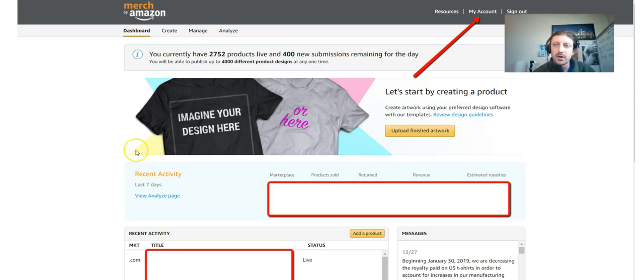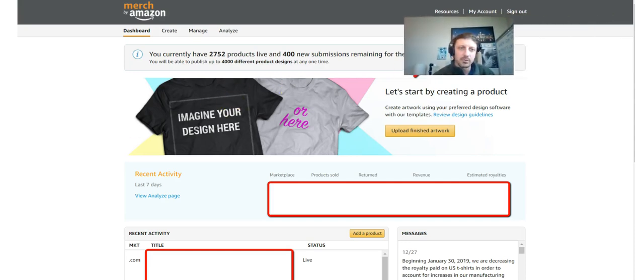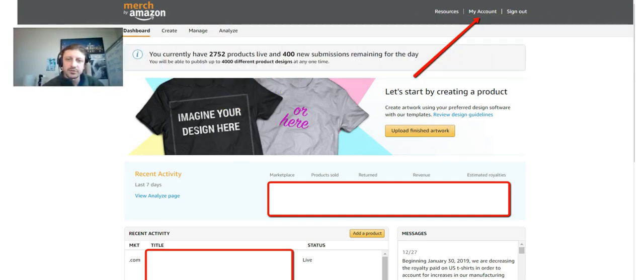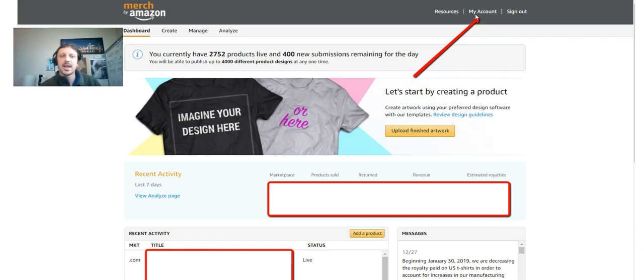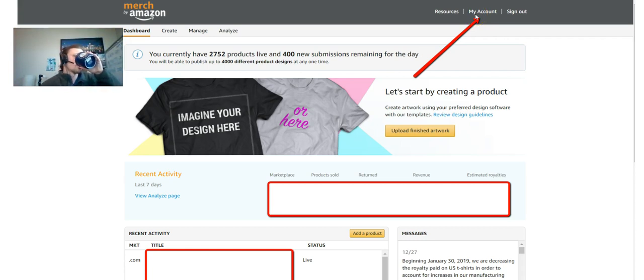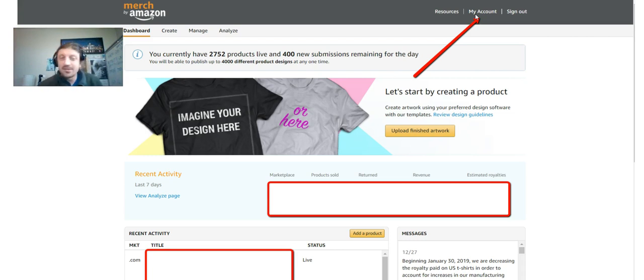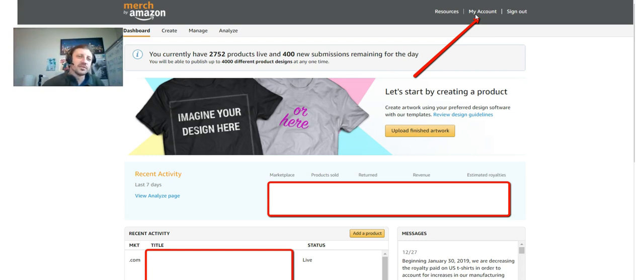So starting on your Amazon Merch dashboard, we're in my Amazon Merch dashboard right here. Right up here in the right, in the upper right hand corner, you're gonna see a tab that says My Account. You're gonna click that tab. Oh disgusting, my coffee is cold.